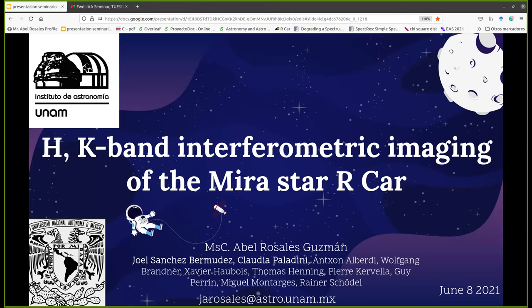He will talk about H-K band interferometric imaging of the MIRA star R Car. Abel Rosales Guzmán got his bachelor's degree in physics at the Facultad de Ciencias, UNAM, Mexico in 2017. In 2019, he got his master's degree in astrophysics at the Instituto de Astronomía, UNAM, with a thesis on optimization of HAWC algorithms for searching GRBs associated with gravitational waves.